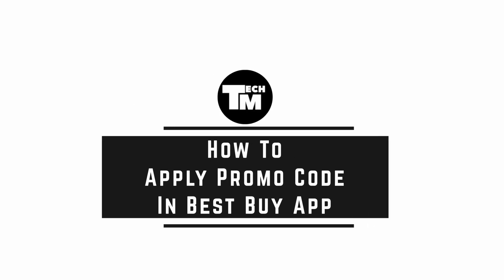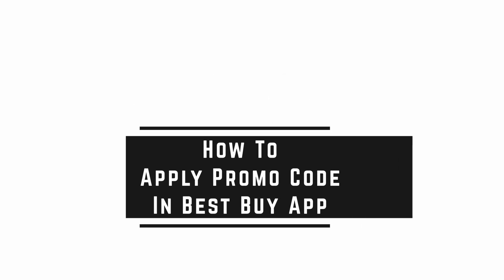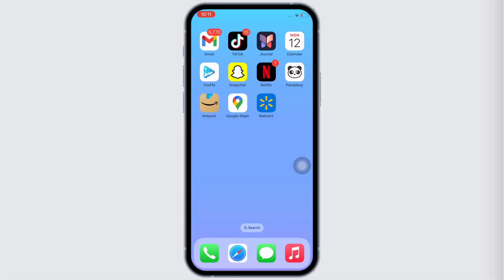How to apply promo code in Best Buy app. Hello everyone, I am Shaka and welcome to our channel.